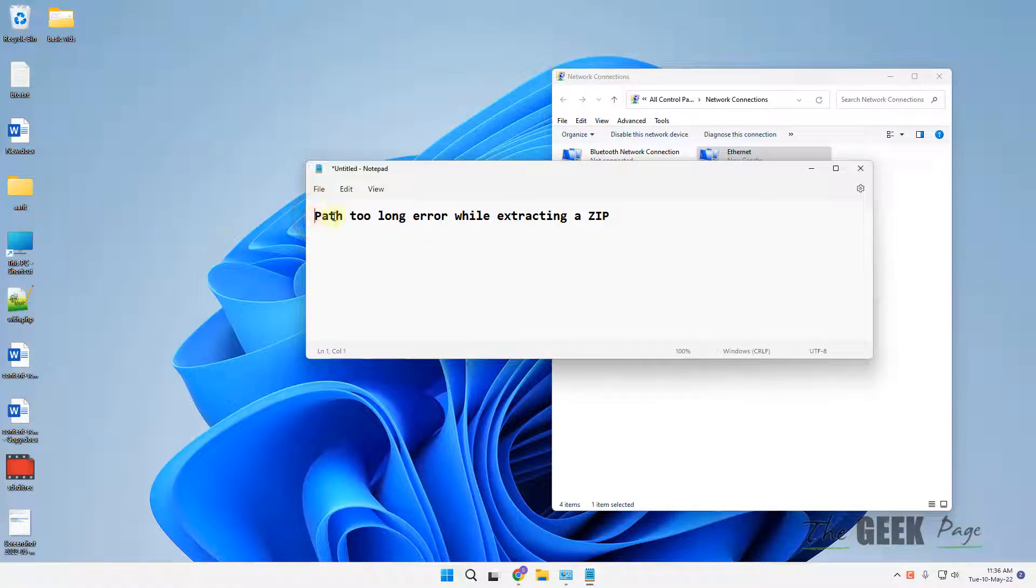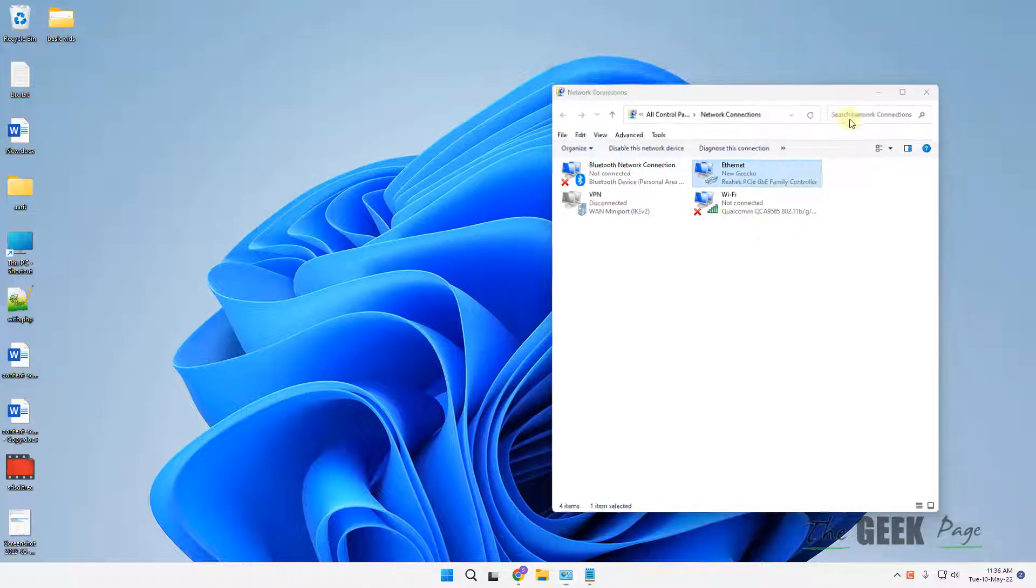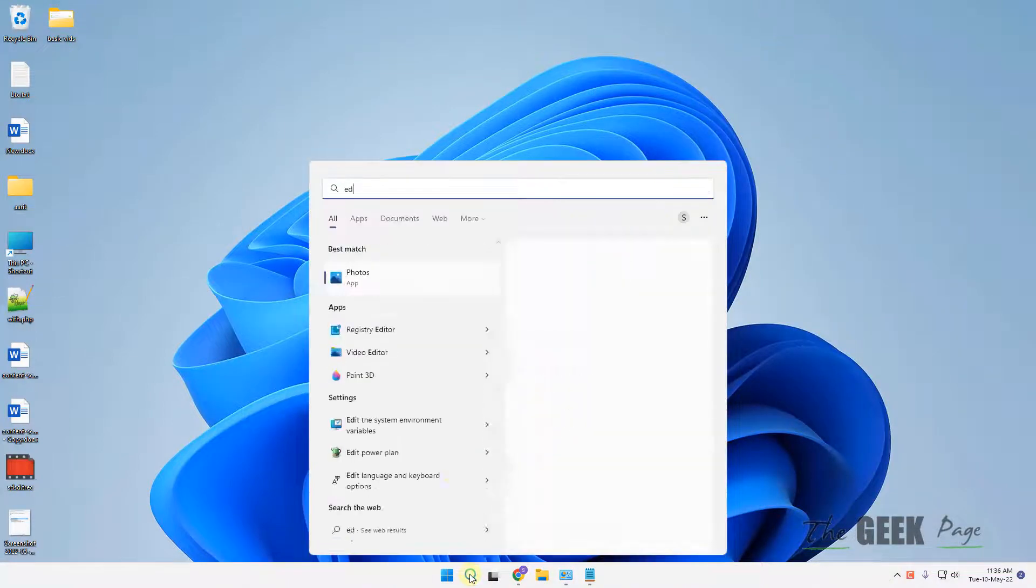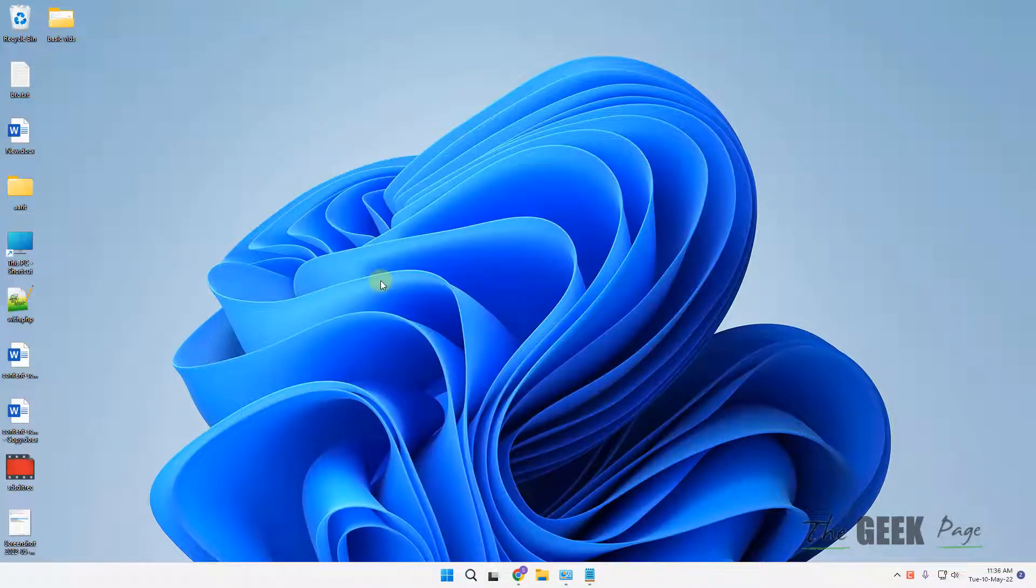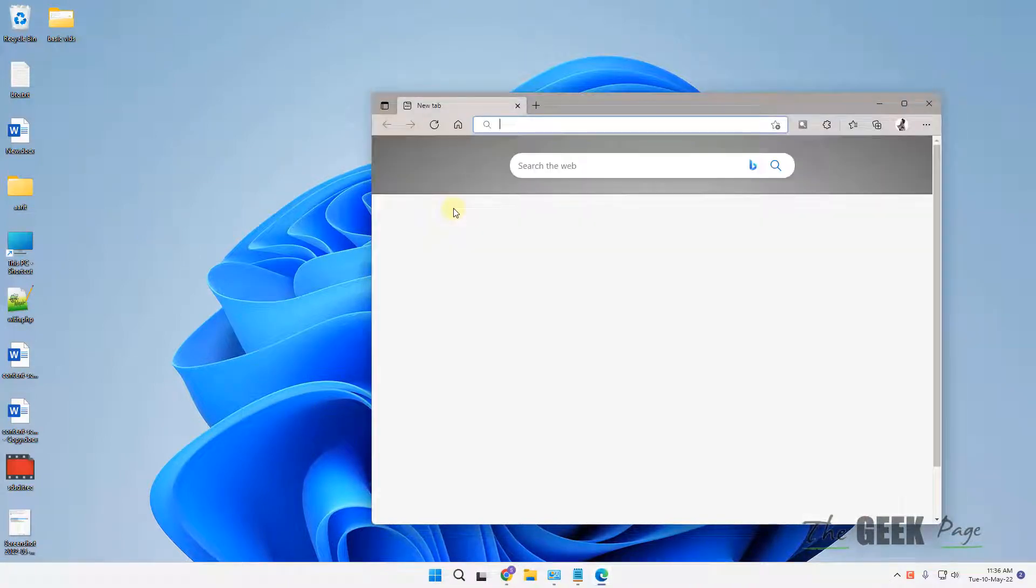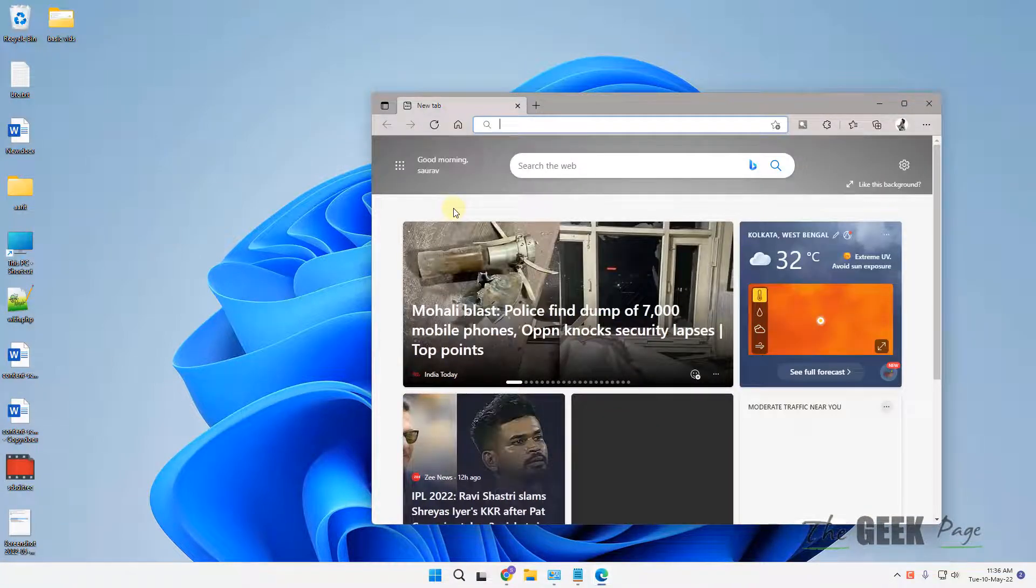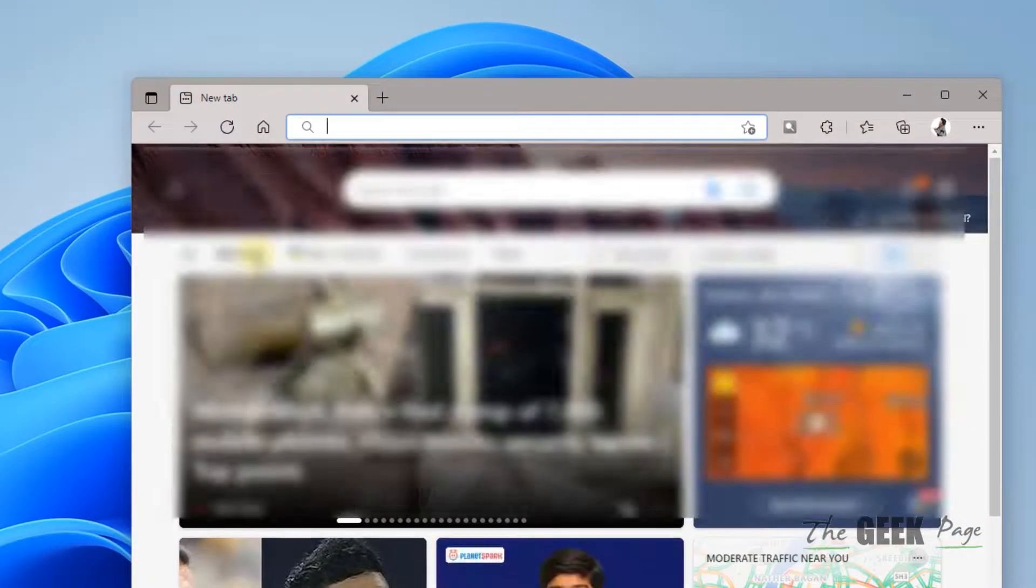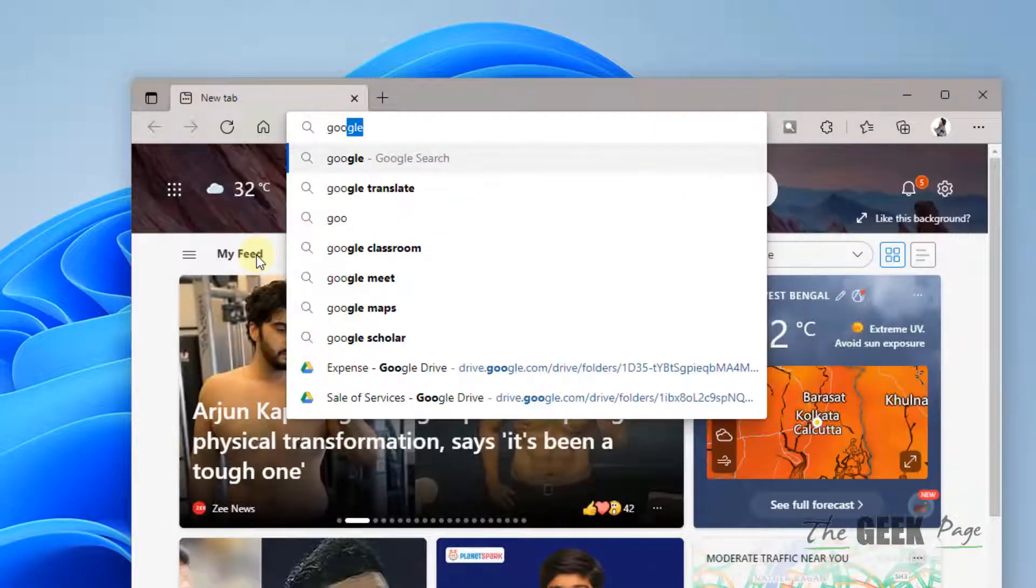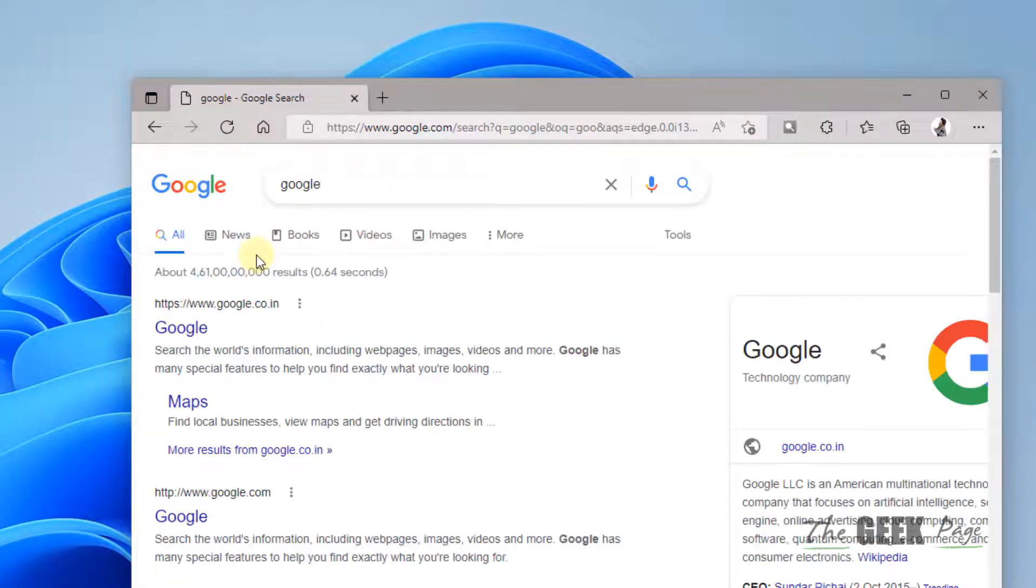Hi guys, if you're getting the server path too long error while extracting a zip file, the first method to fix it is to use an alternative extracting program. 7-Zip is one of those programs which can handle long paths well.